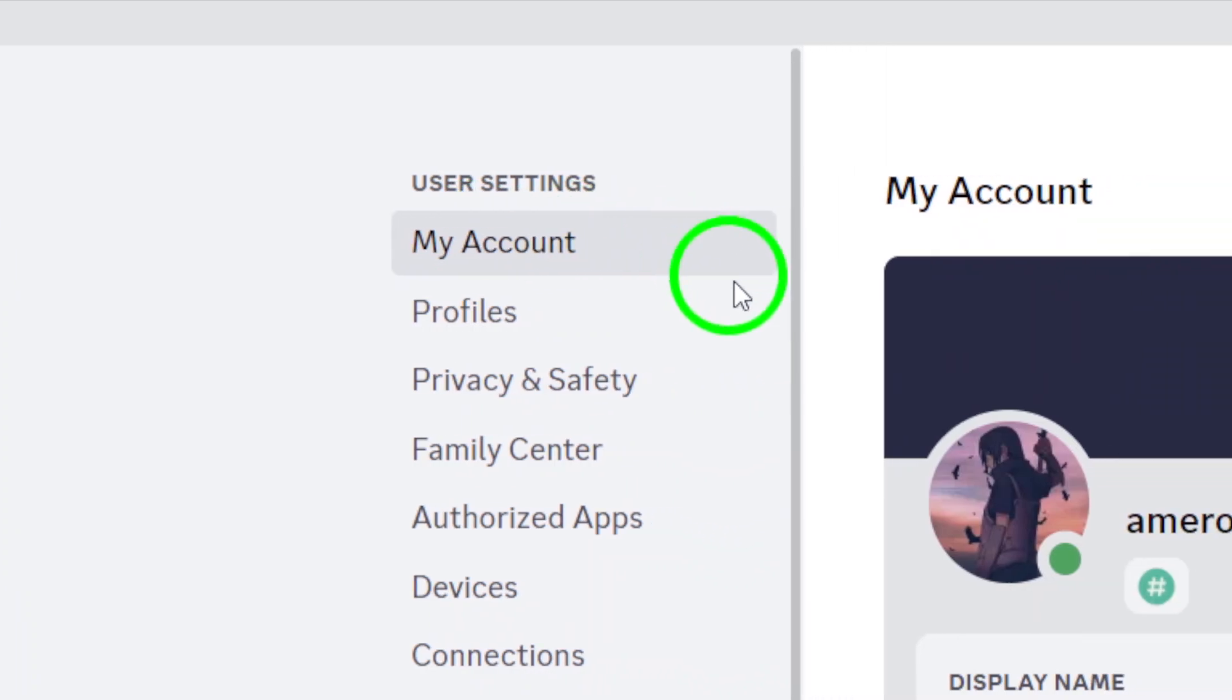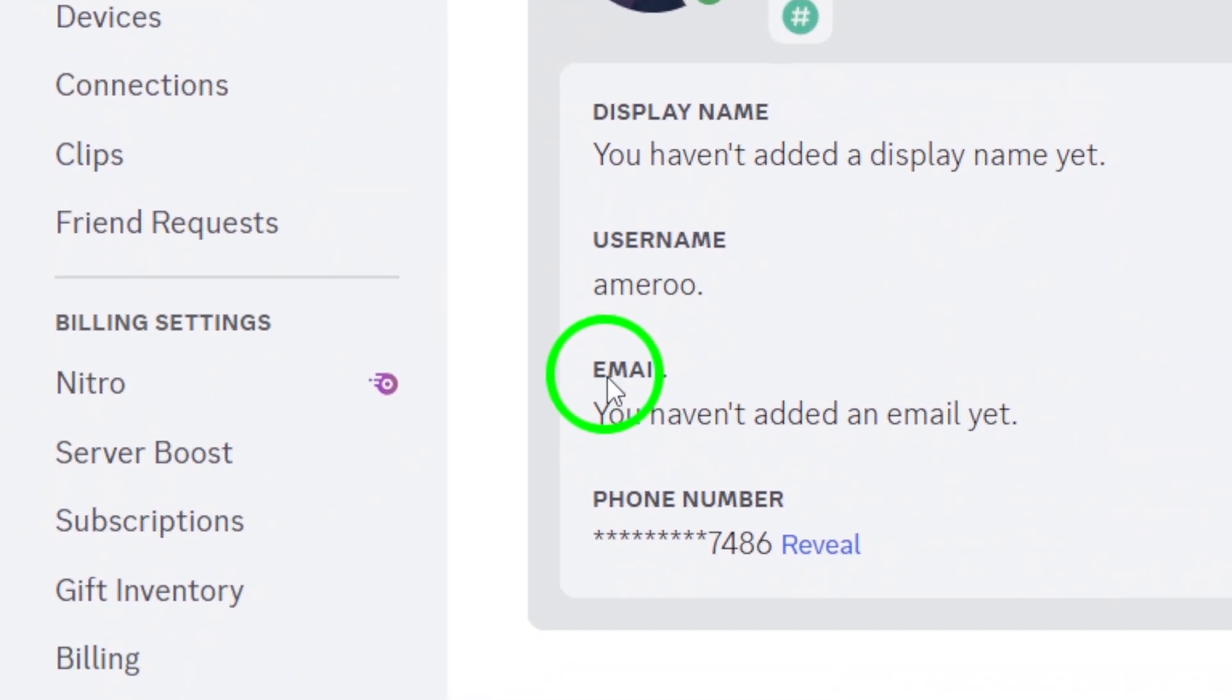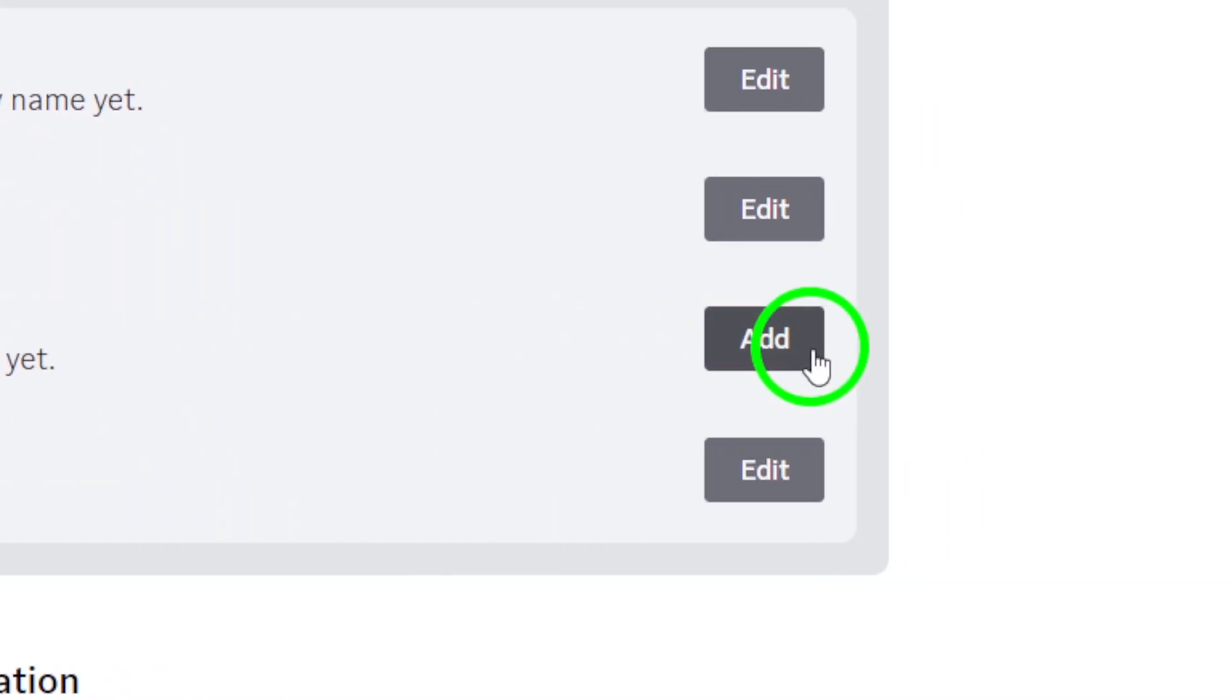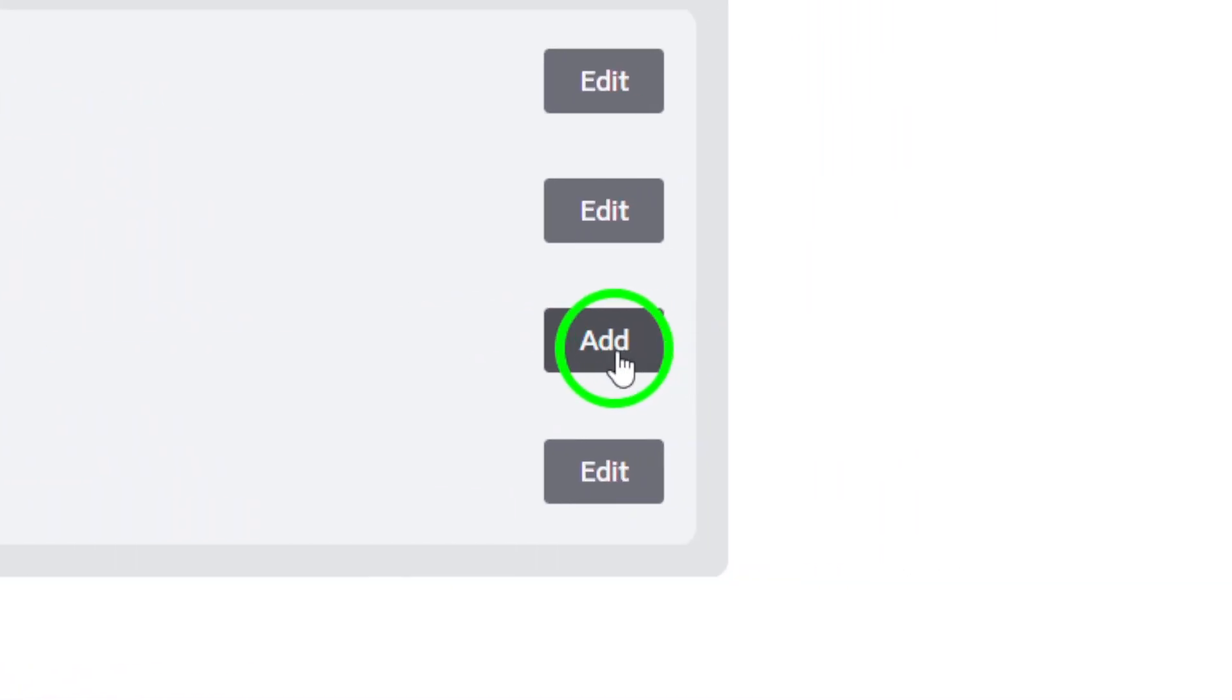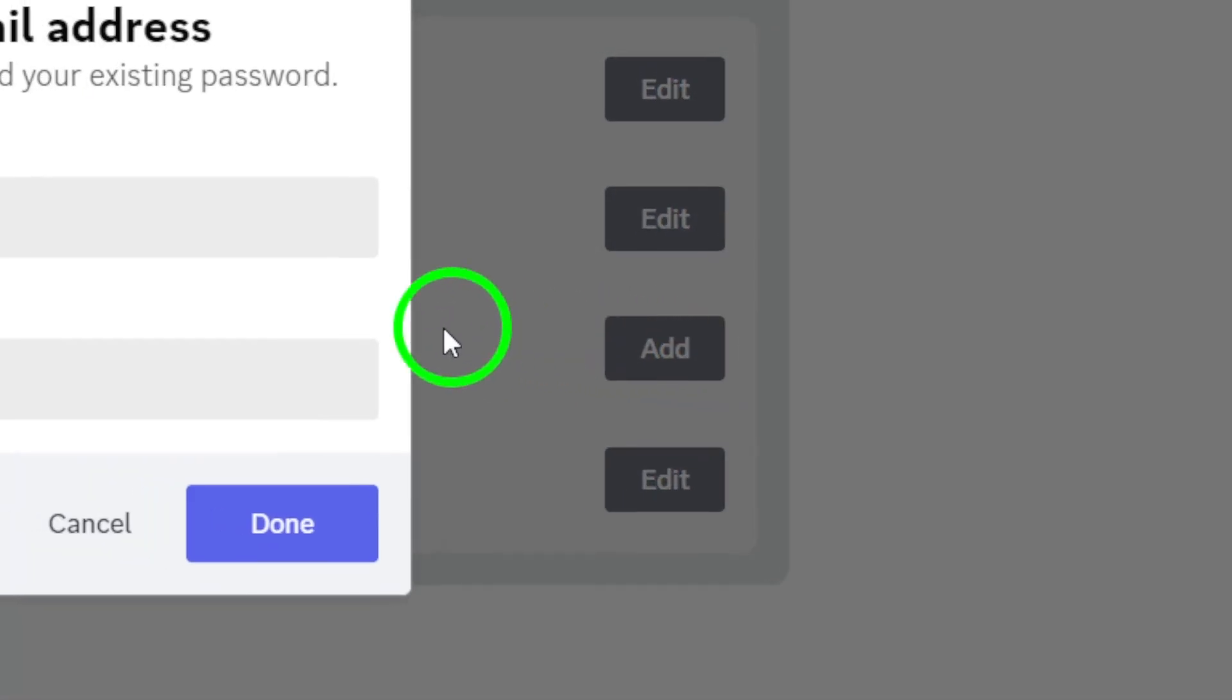In the middle of the My Account screen, you'll find a spot that says Email, along with an option to add an email address. Click on the Add button located to the right of Email.